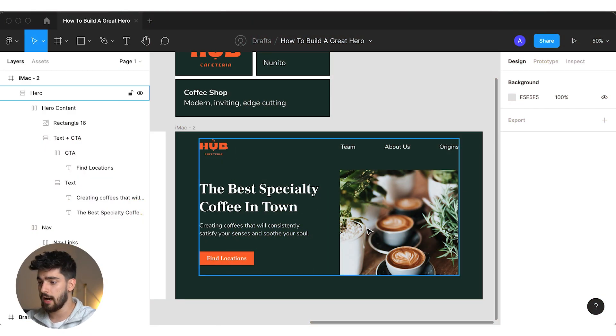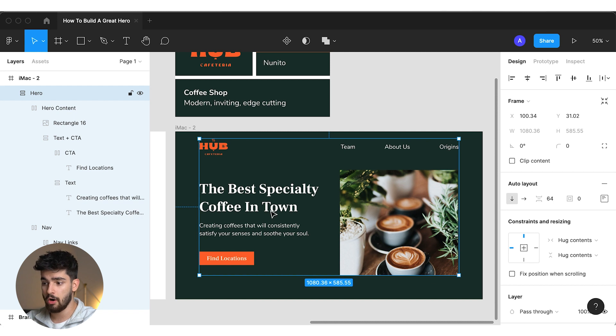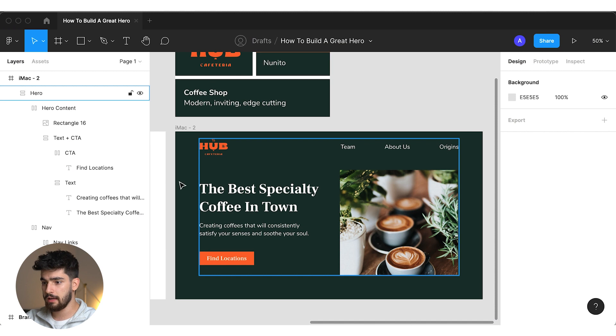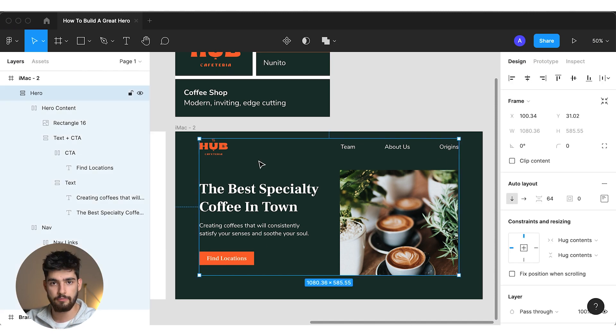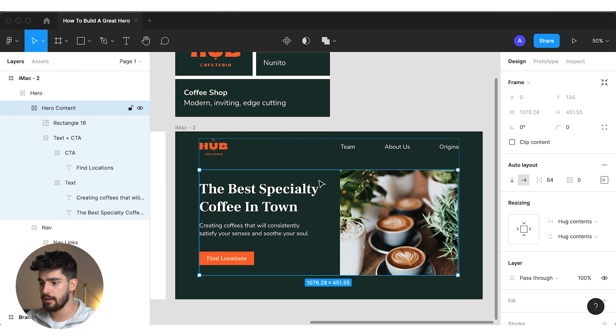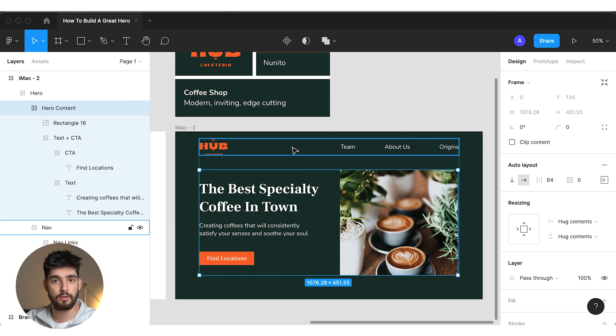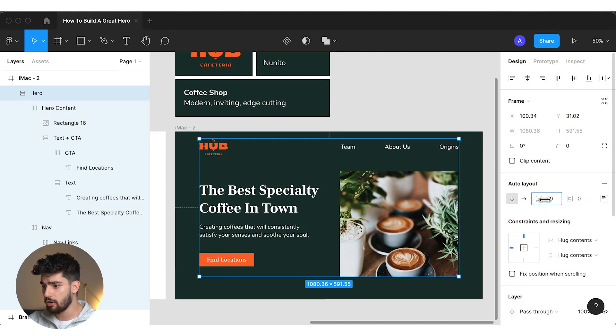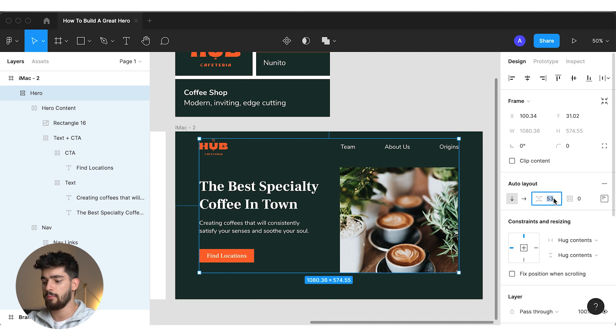The first thing you'll notice, if you checked out the last video, is that I transformed this Figma file into an auto layout system. If you know anything about web design and how websites are built, everything is basically rectangles within rectangles. We've got this main hero section — the main container or div block — and if you double click it, it splits off into two different containers. Each container holds important information relative to the others, and we can control spacing just by typing in a few numbers. I'll keep this at 64 and explain why in the next part.